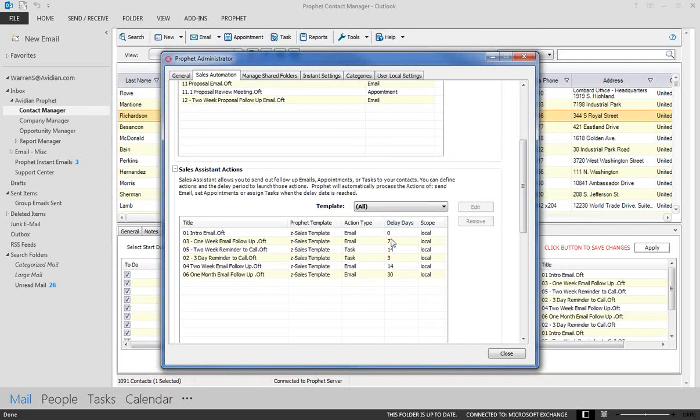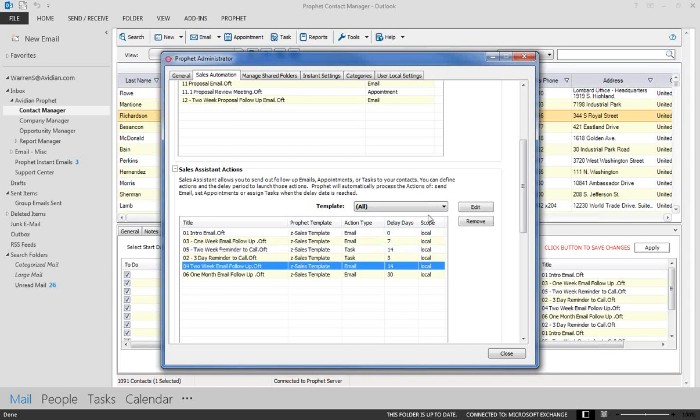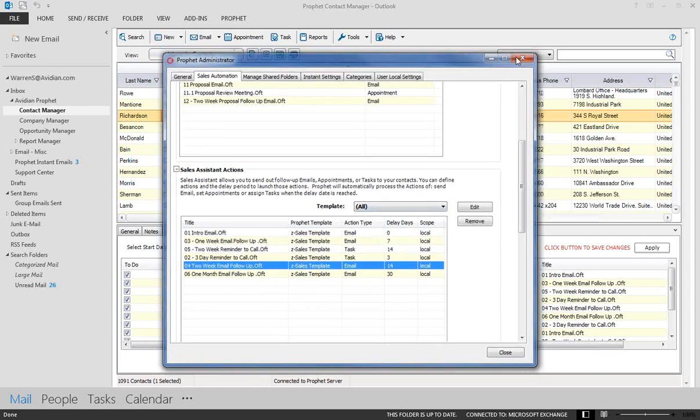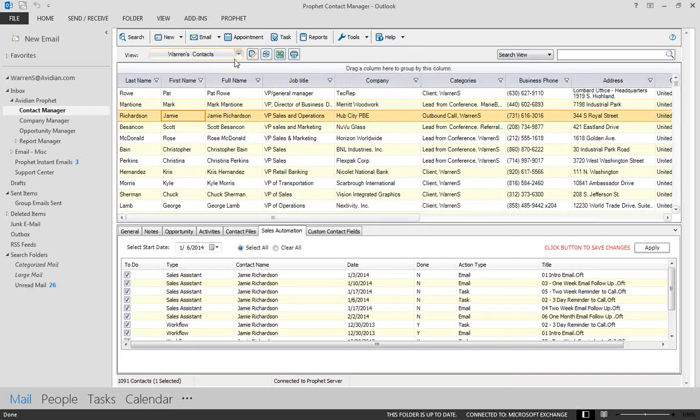So for contacts, I have zero days. That would be my intro email, seven, fourteen, twenty-one, whatever you want to set up. So now we've seen how we can kind of organize our contacts by category and field, and how we've created these different views.